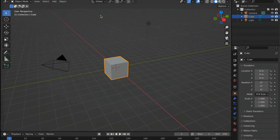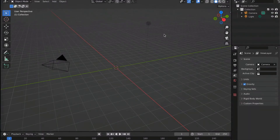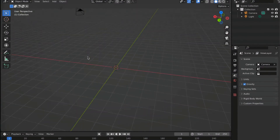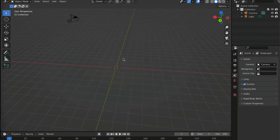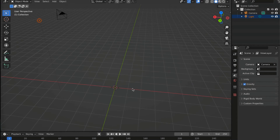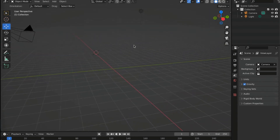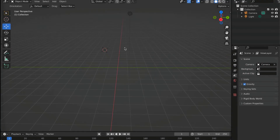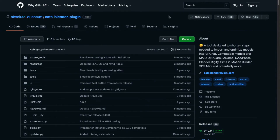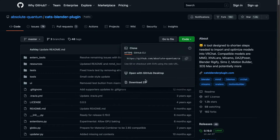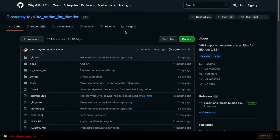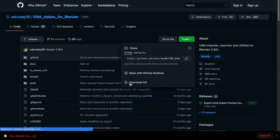Inside Blender, you'll see a cube - press X to delete it. To navigate: hold middle mouse button to move the camera, scroll wheel to zoom, and shift plus middle mouse button to pan. We need a couple of plugins: go to the first GitHub link in the description for the Cats Blender Plugin, click Code then Download ZIP. Do the same for the second link - the VRM Add-on for Blender.